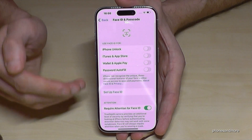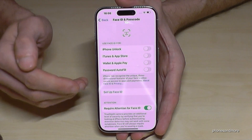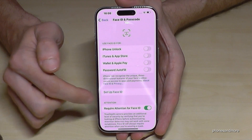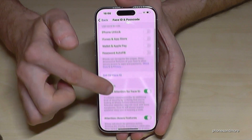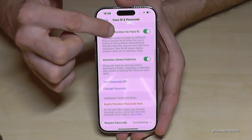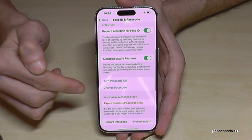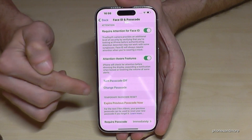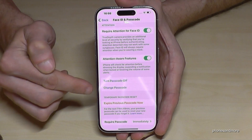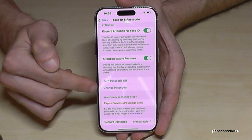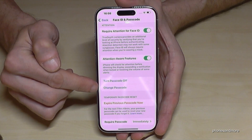Okay, and we are now in the settings for Face ID and Passcode. To change the passcode, just scroll down a bit and we have here the option to change the PIN code — the passcode. Now just tap on it.